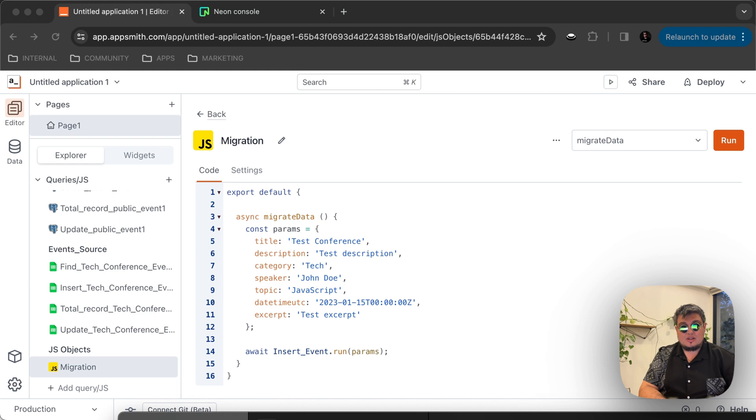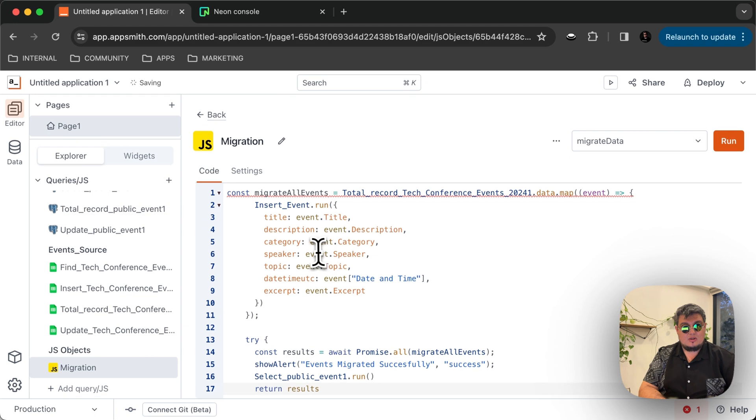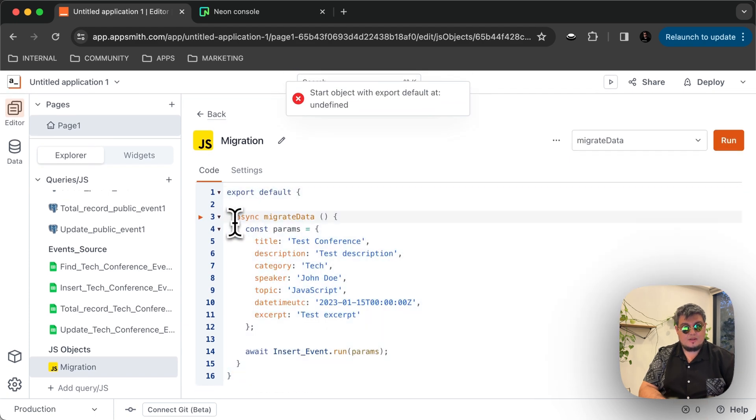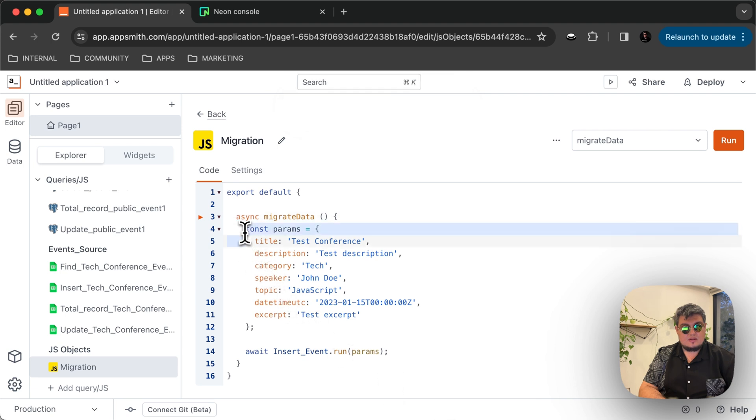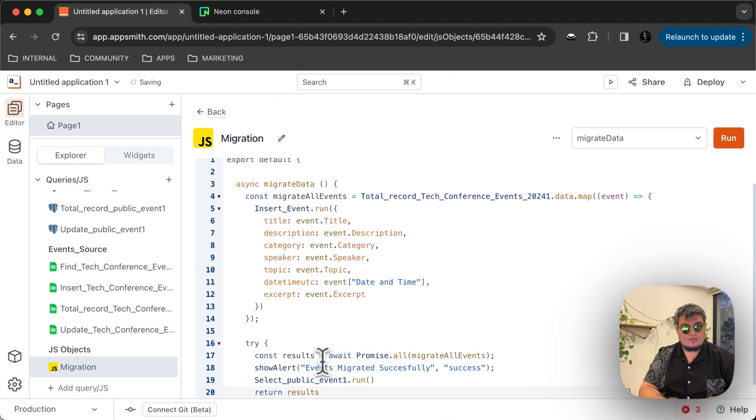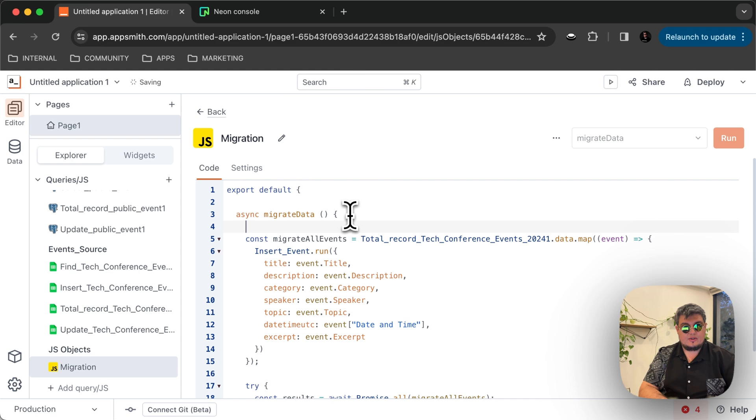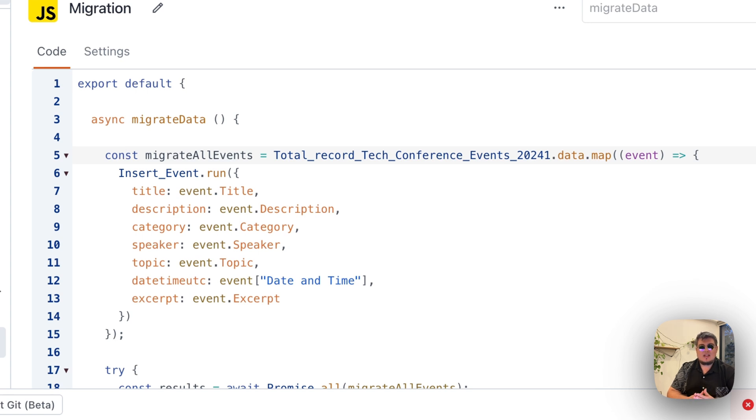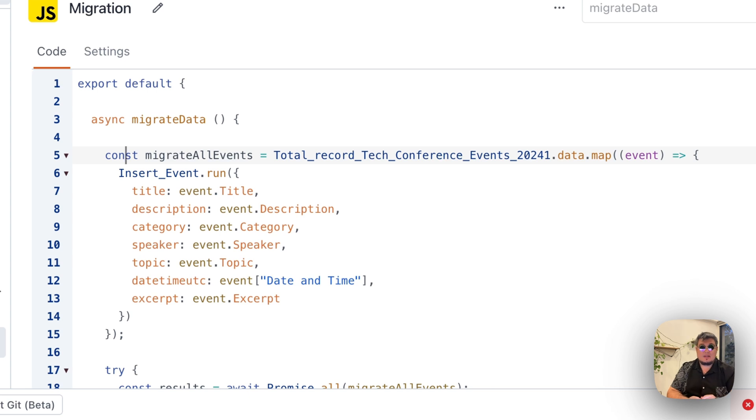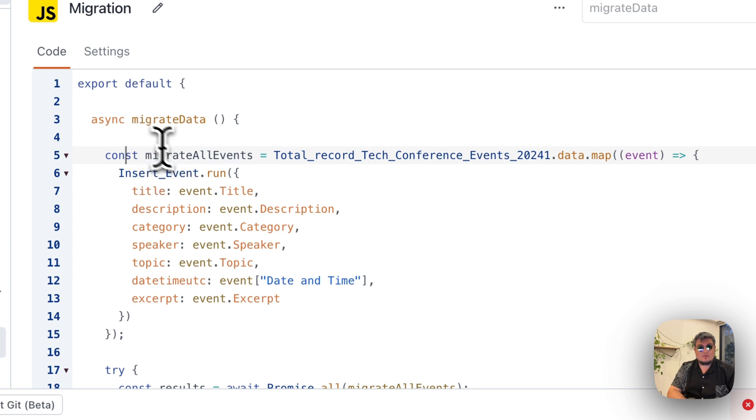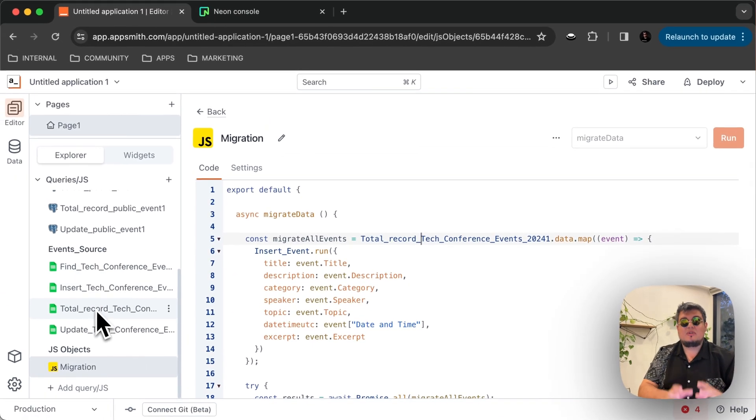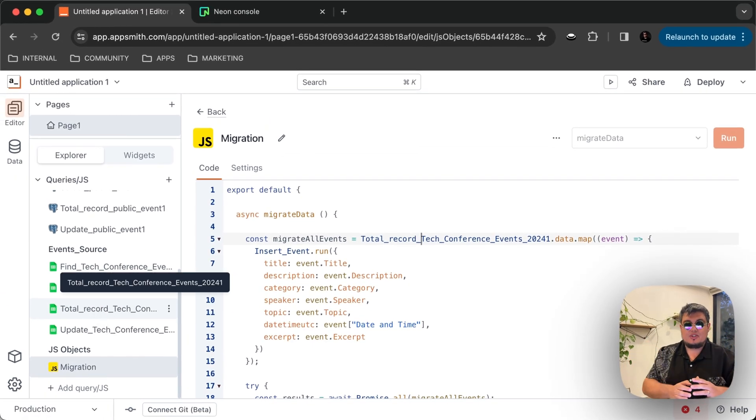So I have the code here ready. So let's take a look at it. So that way we can go over it. It's pretty much the same structure, but all we have to do is call... Oh, there you go. Let me see here. There you go. So let's see what we're doing here. The first thing is we are wrapping the map event of all of the data from the Google Sheet into a variable. Then we will use a try catch statement to actually try to migrate all of the data from the Google Sheet into the database using the same structure which you saw, which is insert event.run. So what I'm doing is creating a const called migrate all events, and I'm calling total record tech conference events 2024. That's the name of the query that gets the data from the Google Sheet. That's the same query that actually feeds the table that we have in the UI. As you can see, here it is, total record tech. So that, long story short, gets all the data from the Google Sheet.